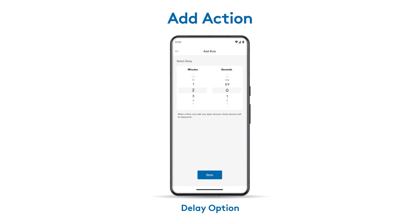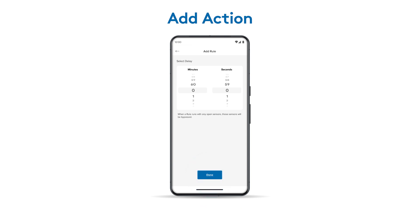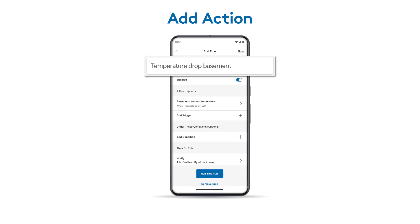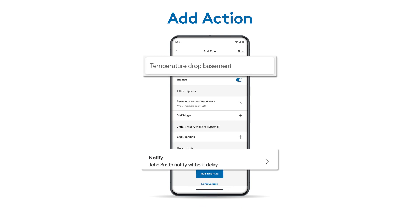Then tap Next. You'll be prompted to set a delay for your notification. This controls how quickly you're alerted. In this example, you'll want to be notified right away, so make sure these selections remain at zero. Tap Done. Once you're satisfied with your selections, tap Save.